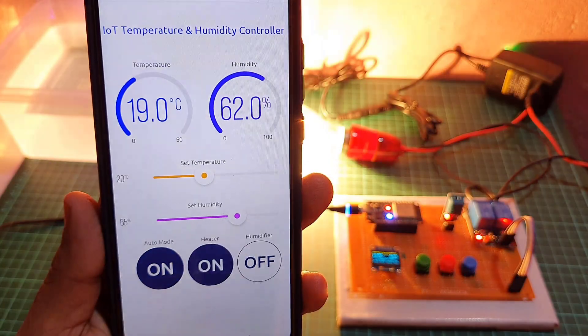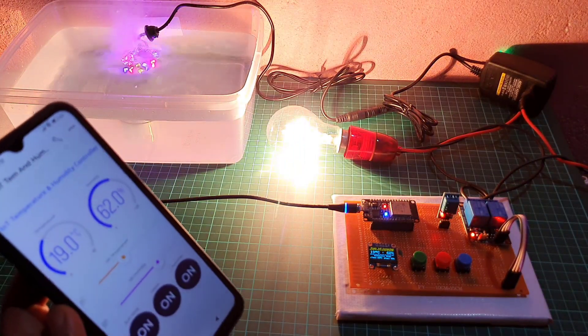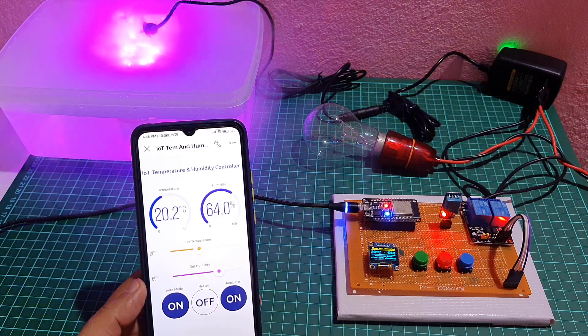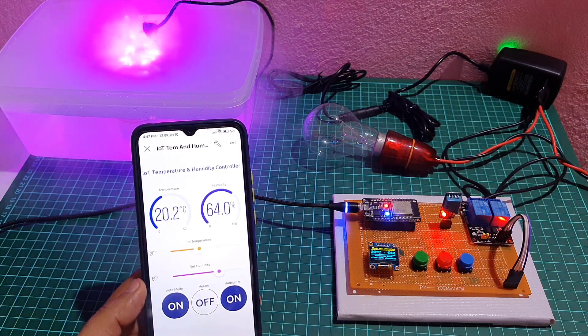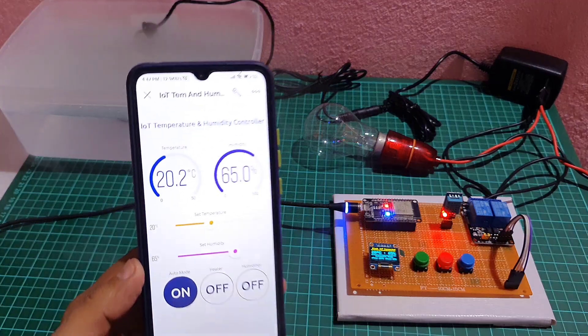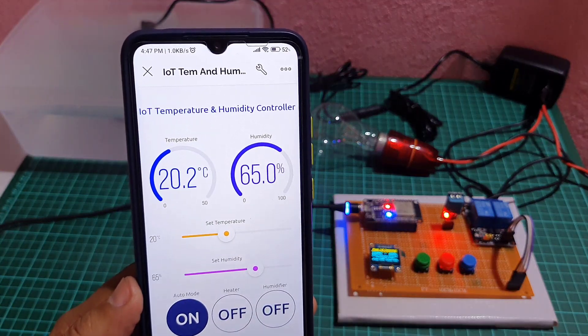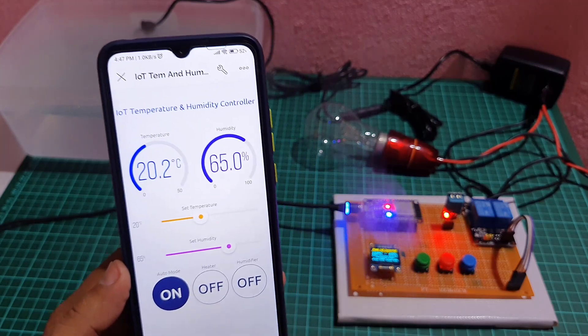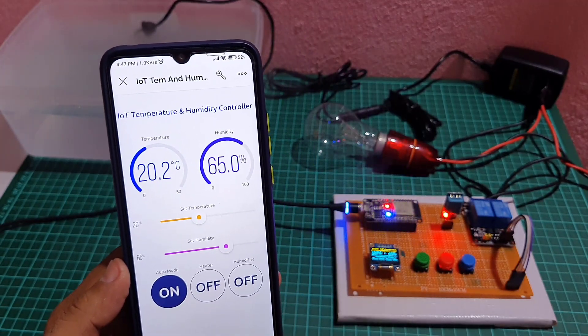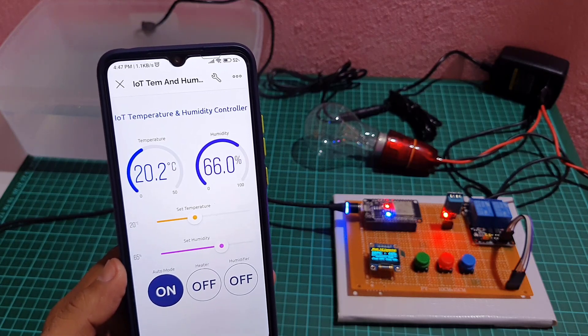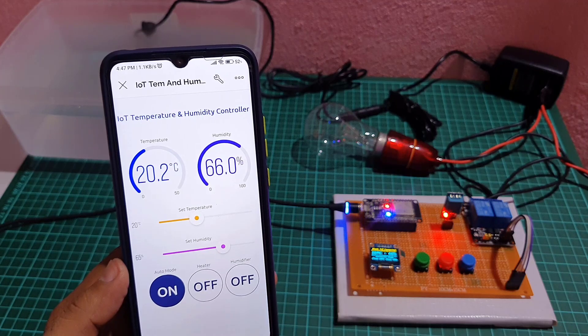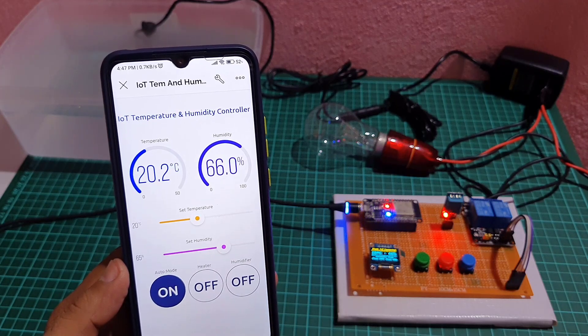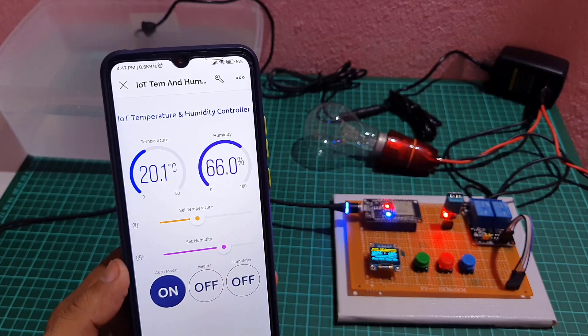In auto mode, the heating and humidifying devices are automatically turned on and off to maintain target temperature and humidity levels. When the system is in auto mode, it continuously reads the current levels from a sensor and compares them to the target values. If the current temperature is below the target temperature, the heating device is turned on.